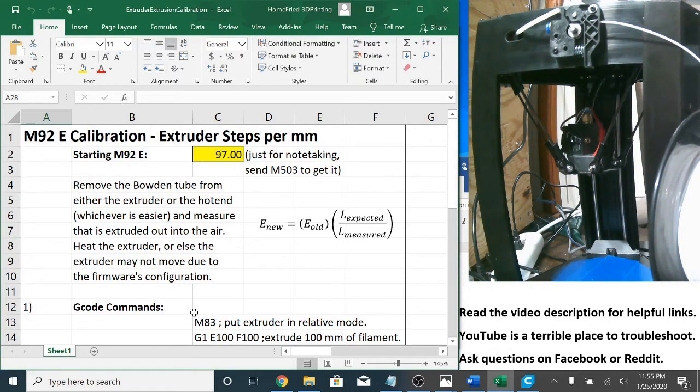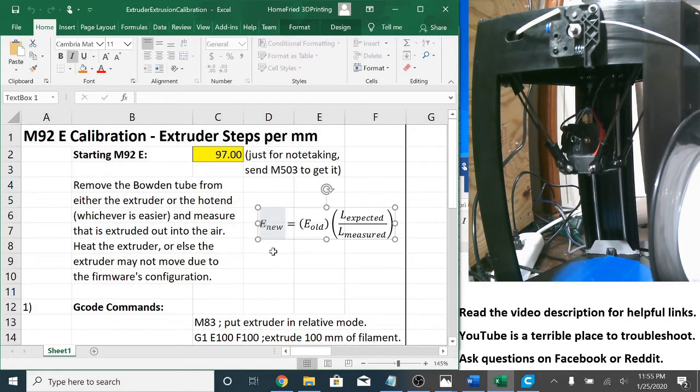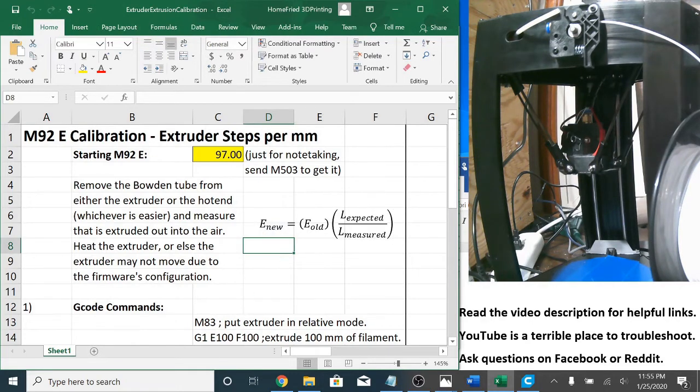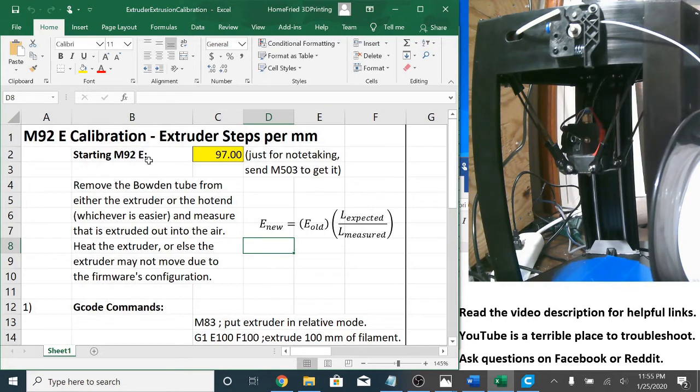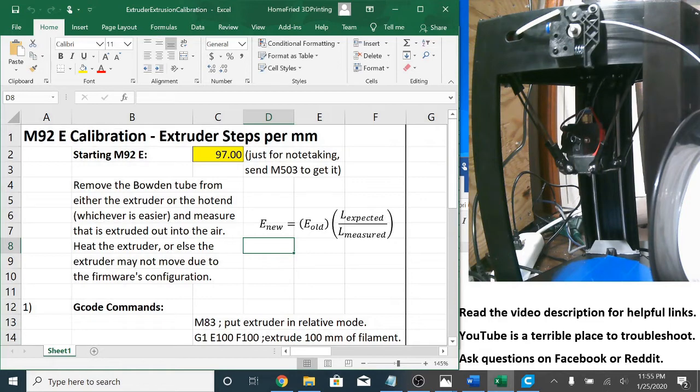So going through the steps here you see I have this equation. This is for your M92 E value in your either your EEPROM or start G-code however you want to do it. E new is equal to your old value times the ratio of the expected length divided by the measured length.